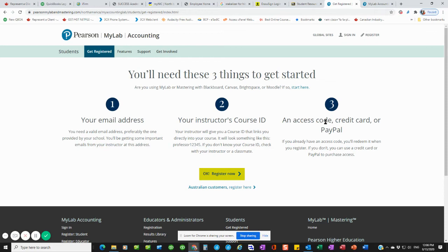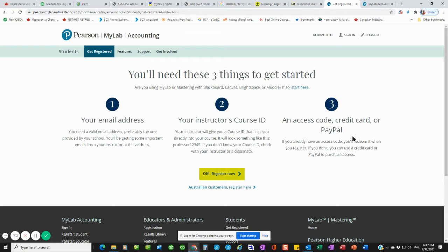The registration, if you don't have an access code with the textbook, is $49 to get access to the online course. This is through Pearson. It's got nothing to do with me or the college. And for $90, you can get access to the course plus a full version of an e-text of the textbook. So you actually get access to the text and to the My Accounting Lab for $90.